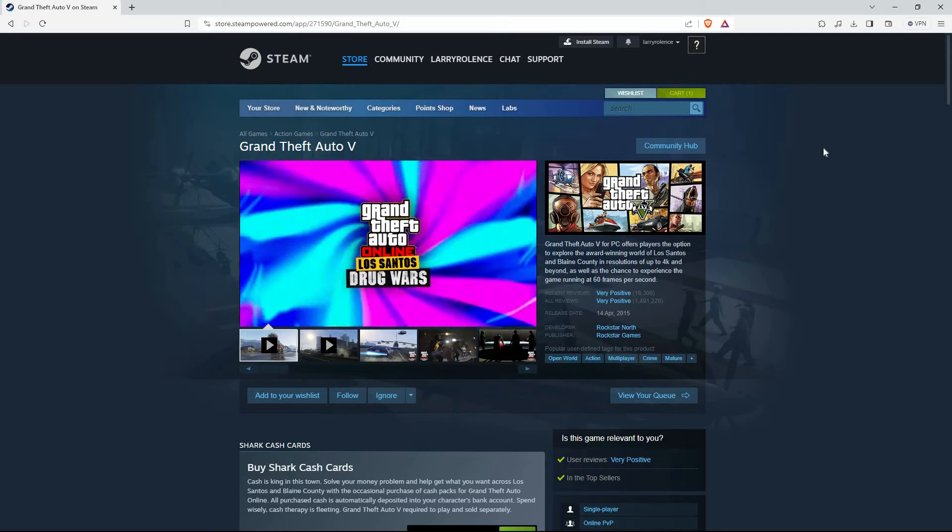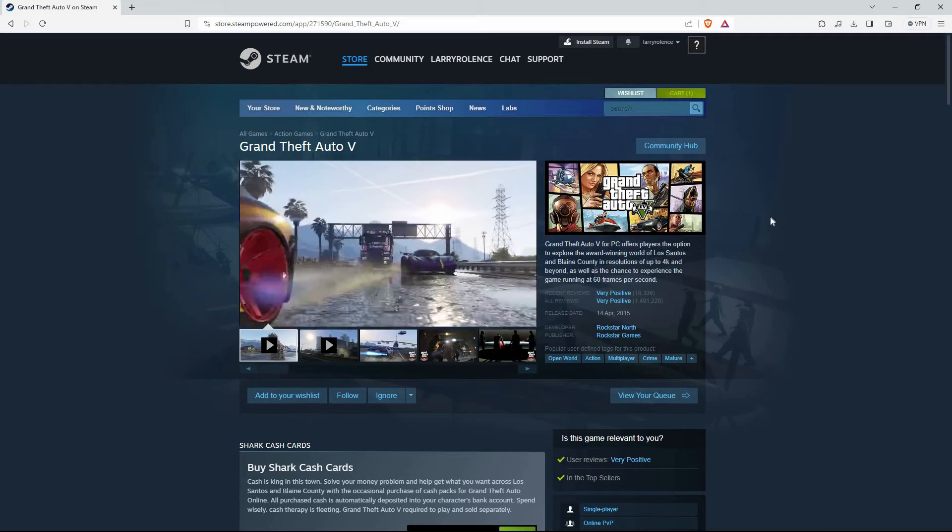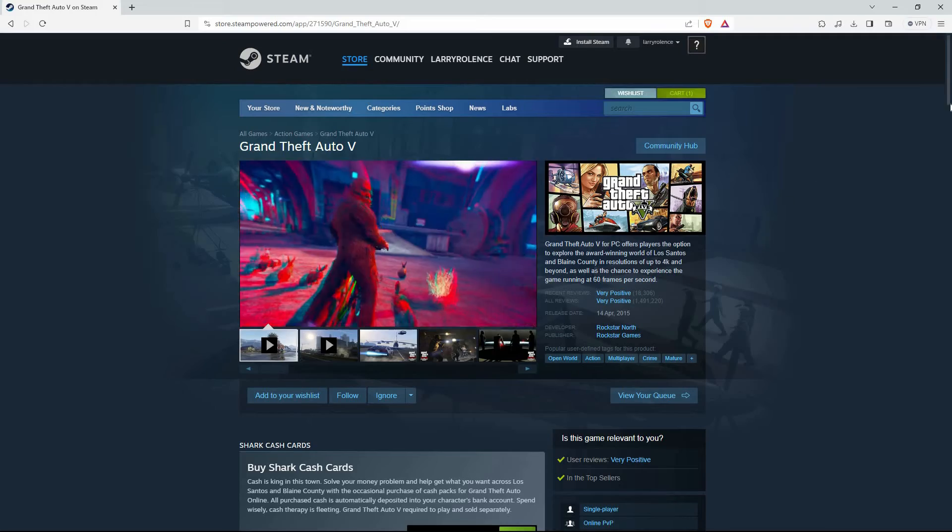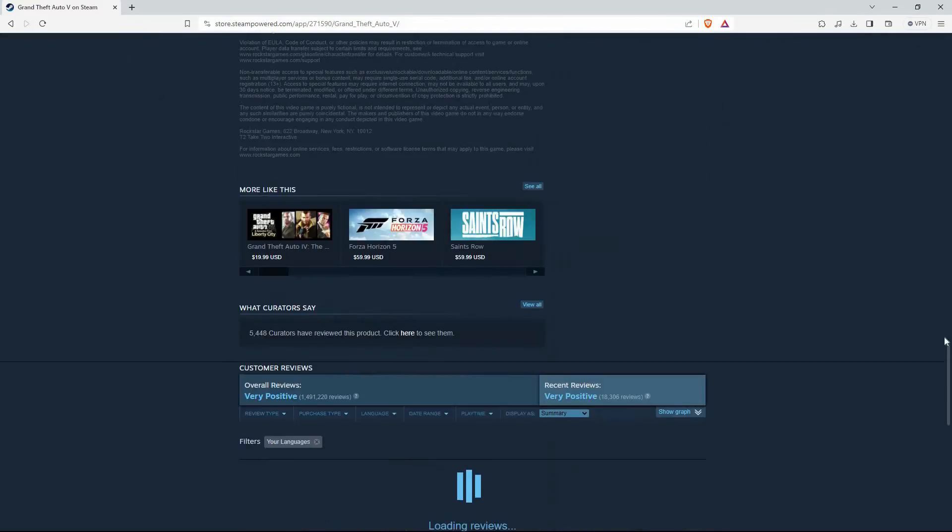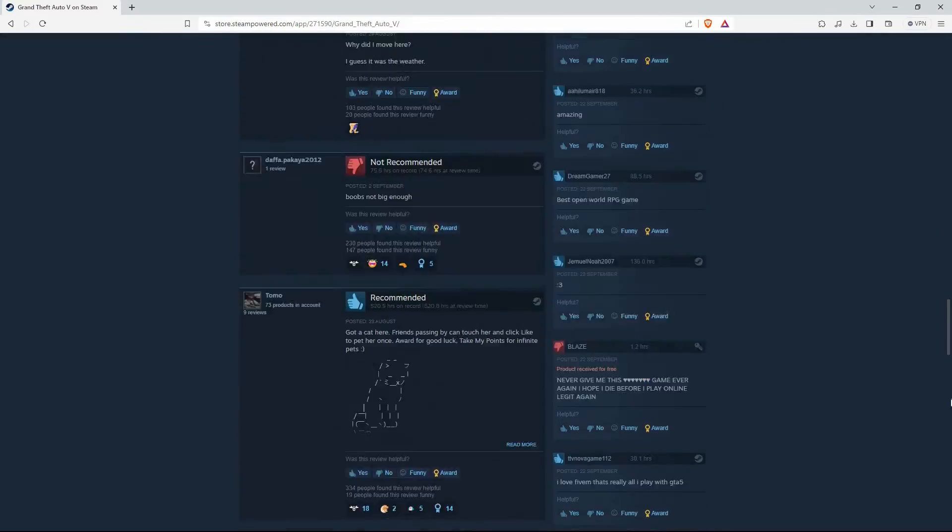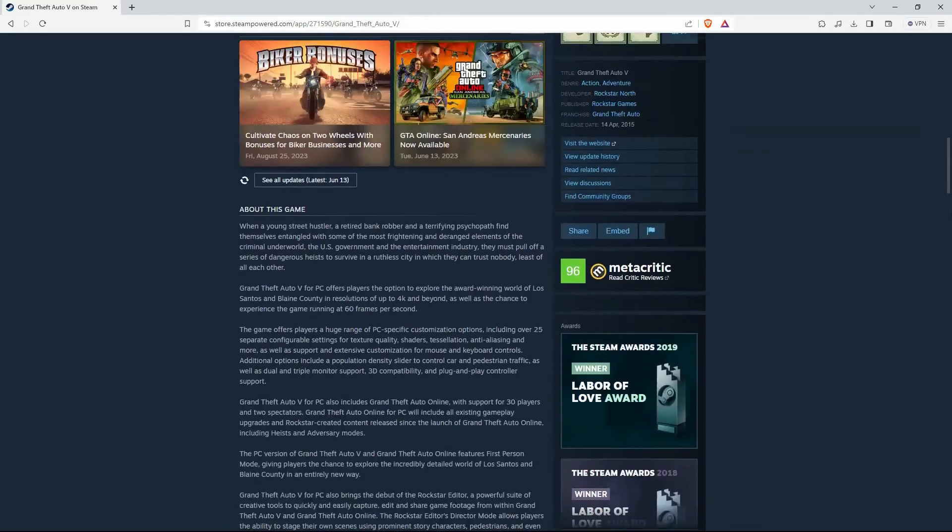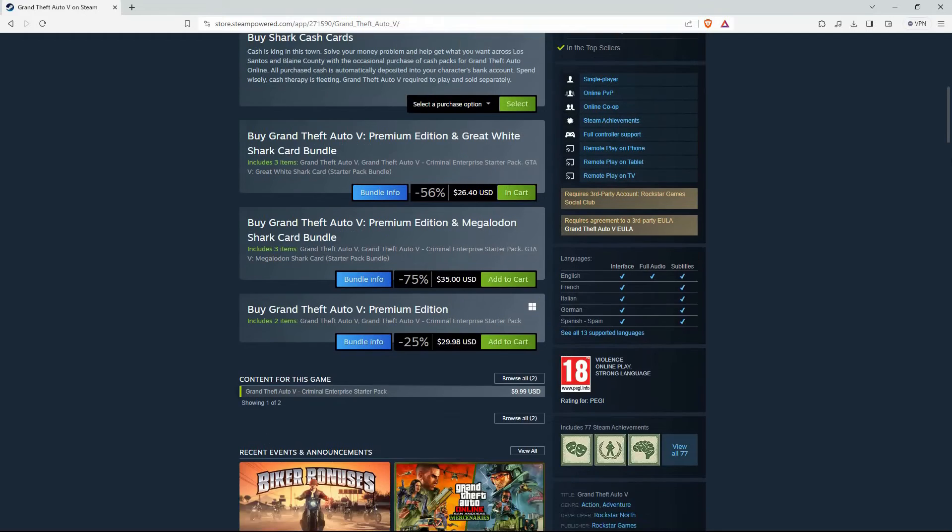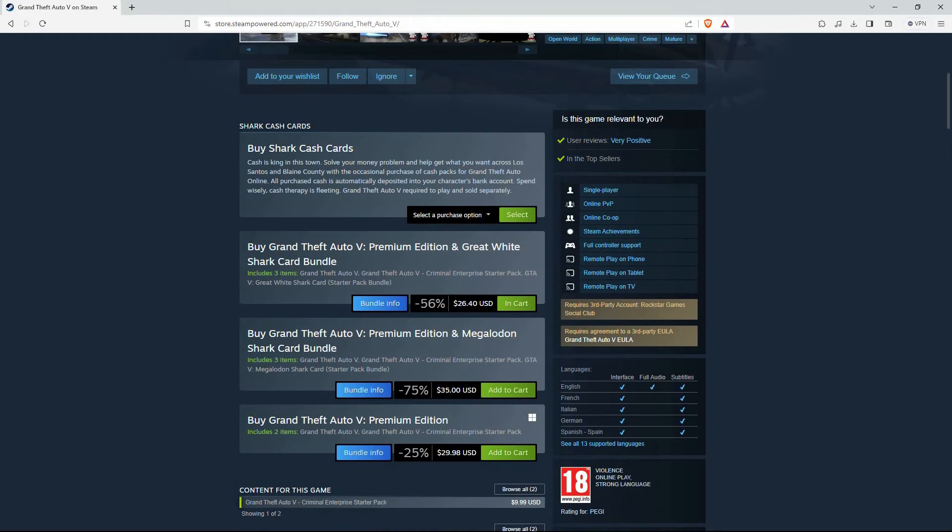The GTA 5 preview page will open up. Just scroll down. Here, you will see how much it costs to purchase the game. If you are satisfied with the price, just click Add to cart.